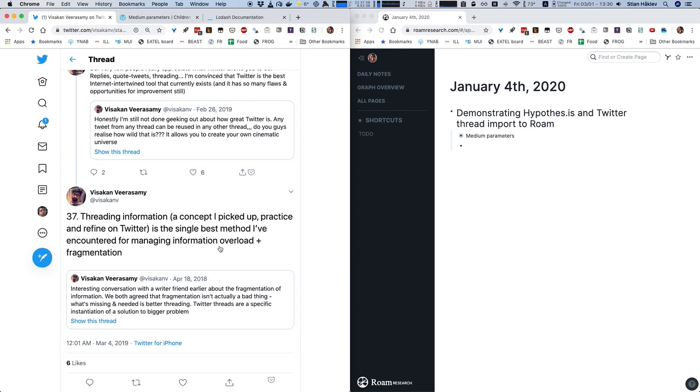And then I press exactly the same keyboard combination. Now this takes a little bit of time here, because this is a very long thread, and because Twitter doesn't provide any really useful APIs, we have to just do a ton of different Twitter hits to kind of recursively build up the thread.